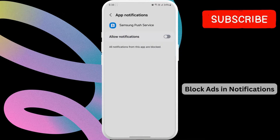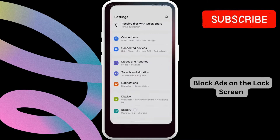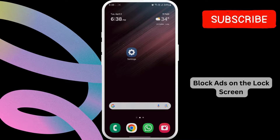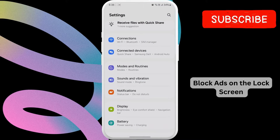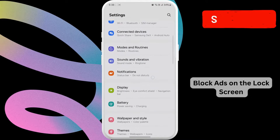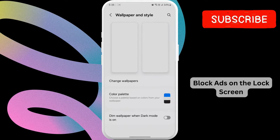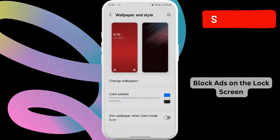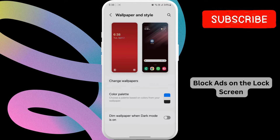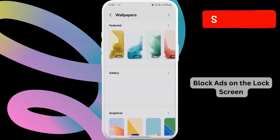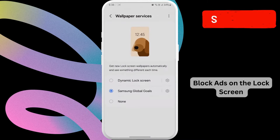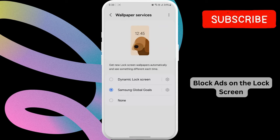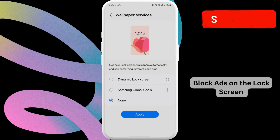Next up, we will stop your Samsung phone from showing ads on your wallpaper. Open the Settings app again. Now select Wallpaper and Style from this list. Scroll down to tap on Change Wallpapers, then scroll down to tap on Wallpaper Services. Now select None from this menu and hit Apply.